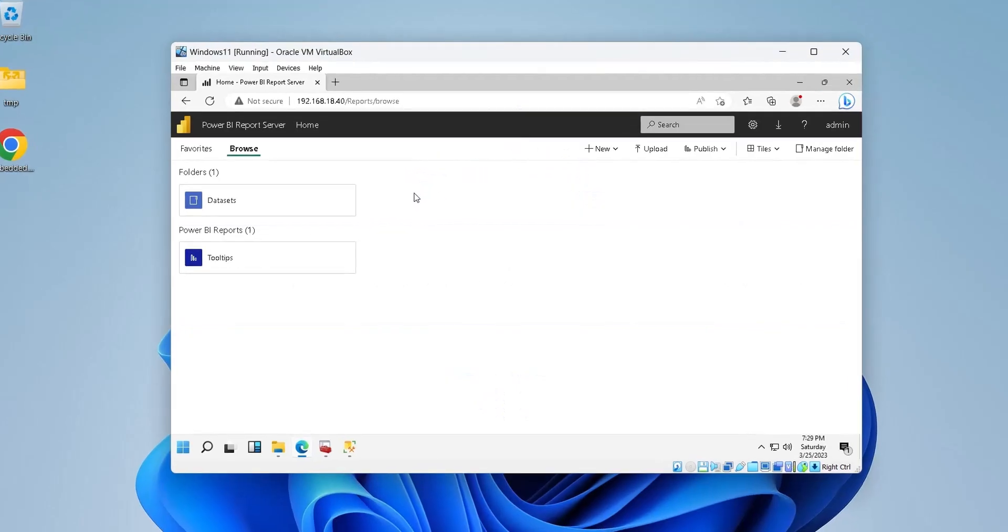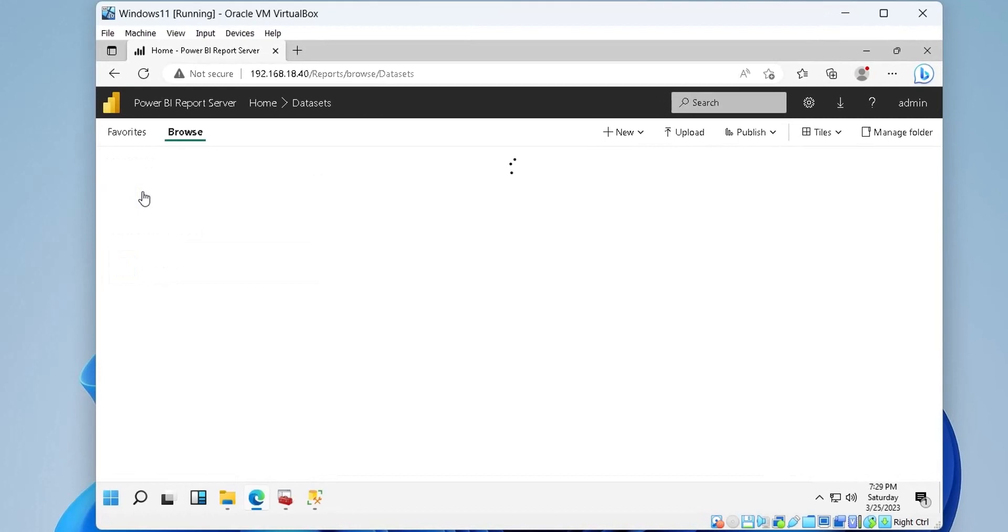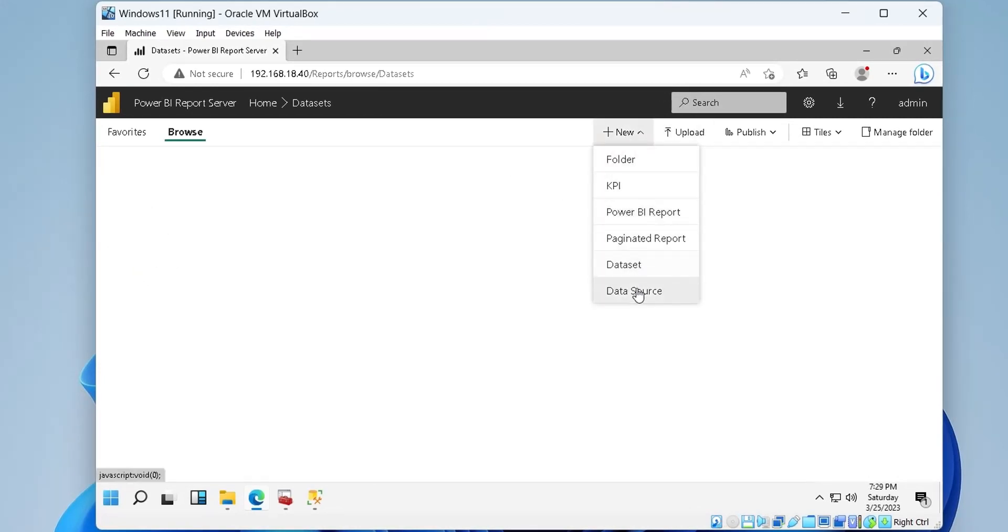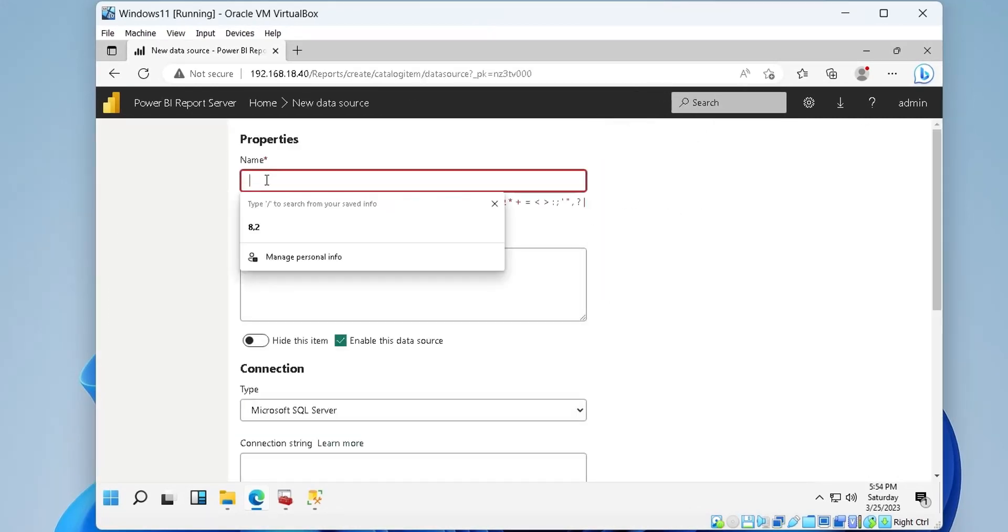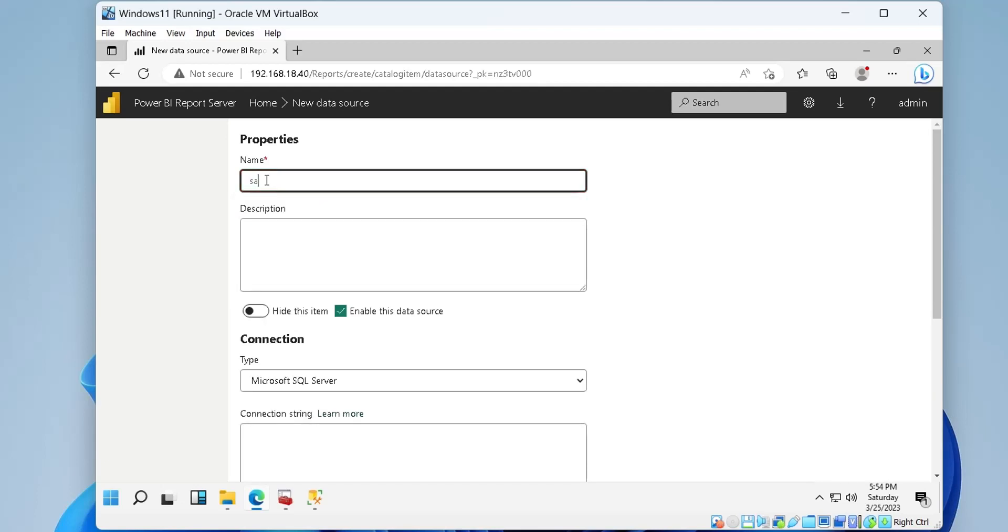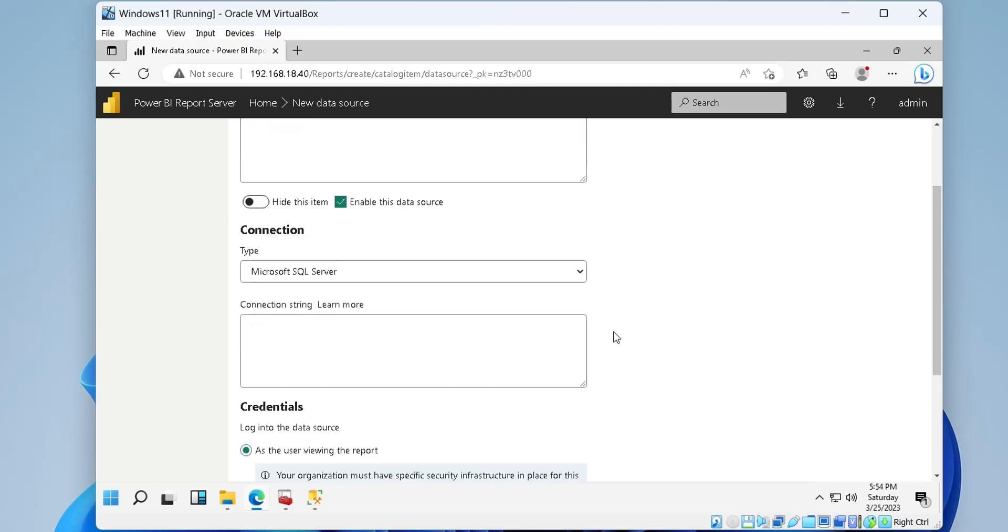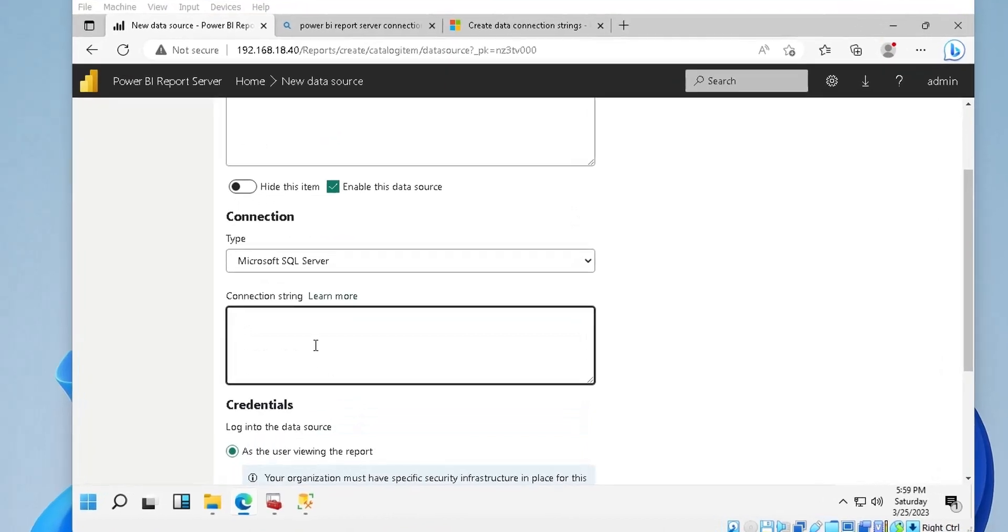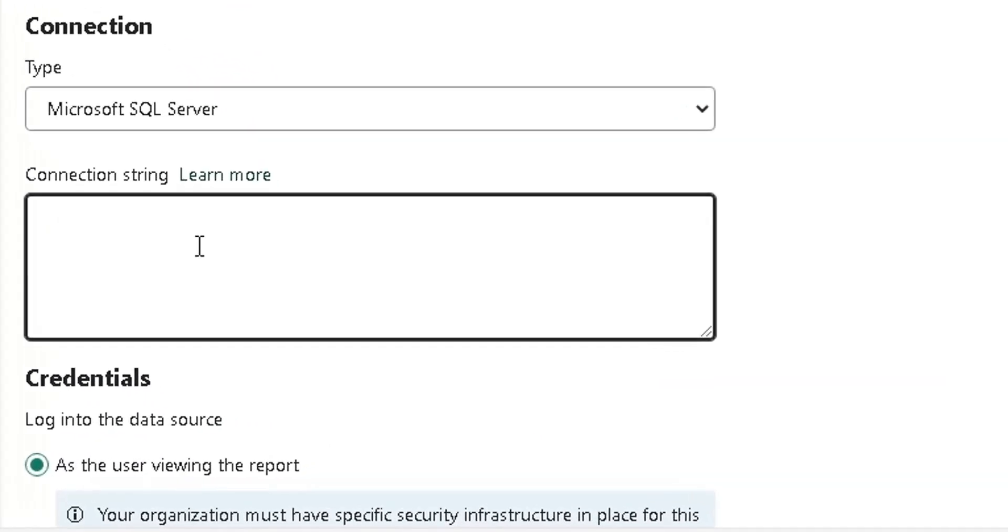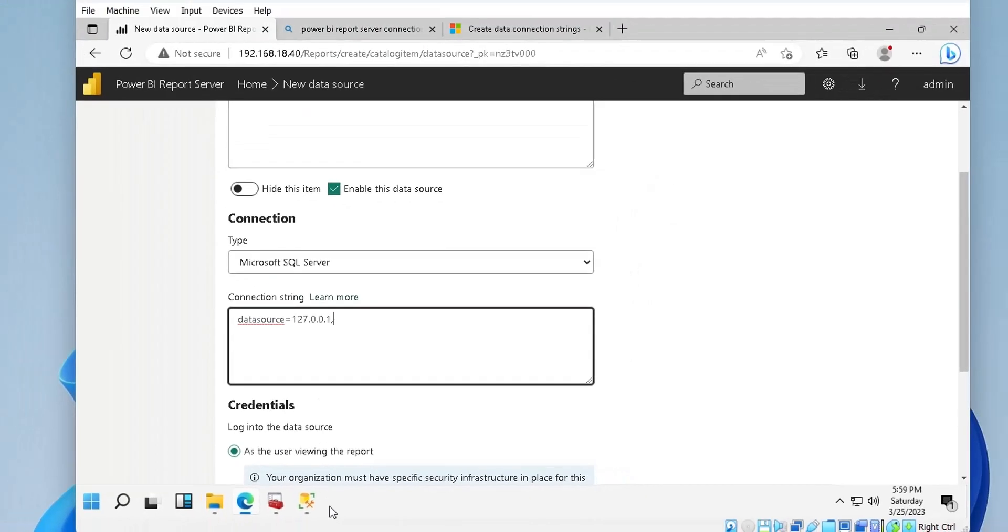To connect to a SQL server from report server, we need a data source. We will type a name for our data source and provide a connection string to connect to the database and to the table we created. We will use the IP address and port number of our SQL server as data source.